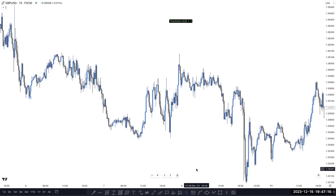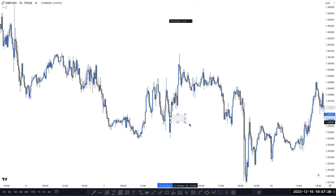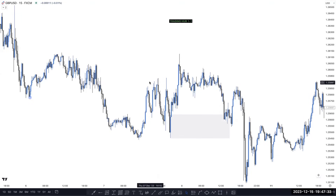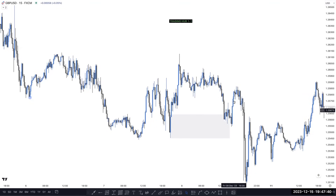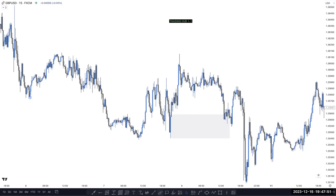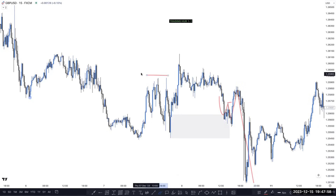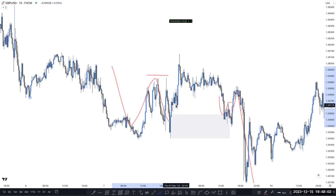Always check for cross-confirmation. For example, you mentioned this is a buying zone — which is absolutely fine per 15-minute structure. But when you check the 1-hour timeframe, this CHoCH is actually an inducement on H1. After taking out the inducement, market must tap the downside POI. So this becomes a Smart Money Trap (SMT). That's why market pushed downside, took out the inducement, and went down — because this was an H1 inducement and CHoCH mitigation.